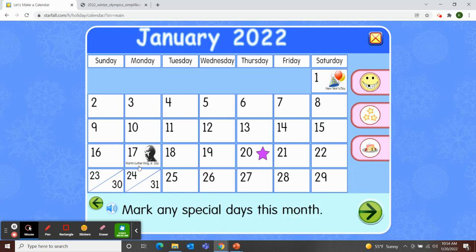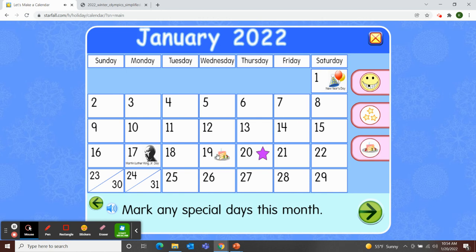Monday, January 17th was Martin Luther King Jr. Day. And one of our staff in our class celebrated her birthday yesterday on January 19th, so I'll move a piece of birthday cake over for her. And today is Thursday, January 20th, so I'll pick up the smiley face and move it over to today's date.